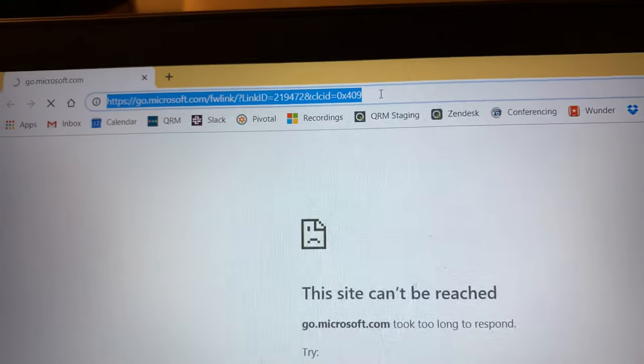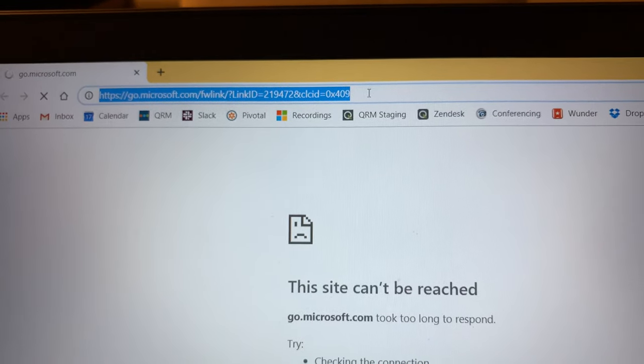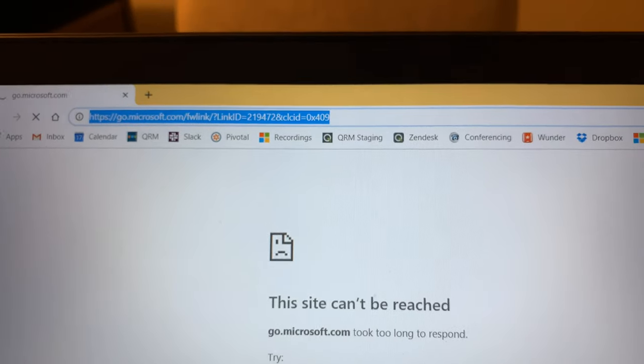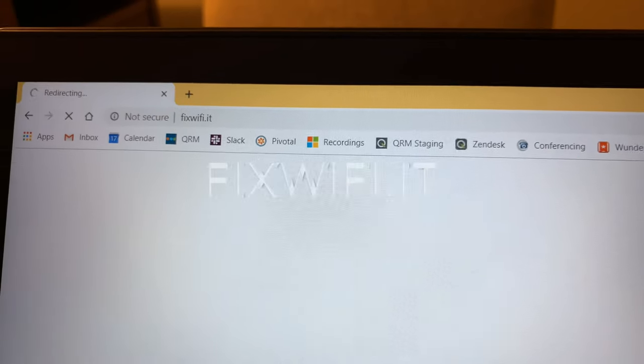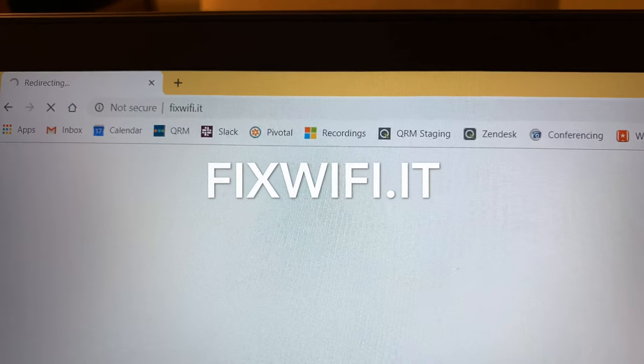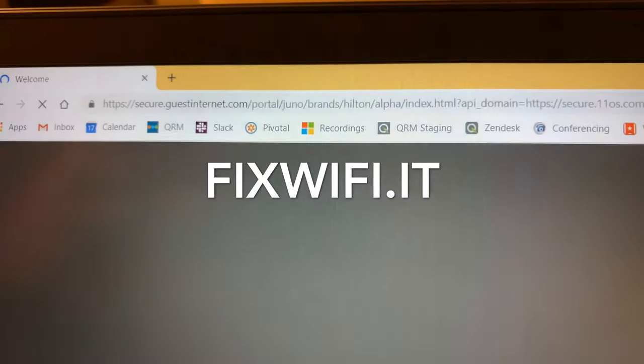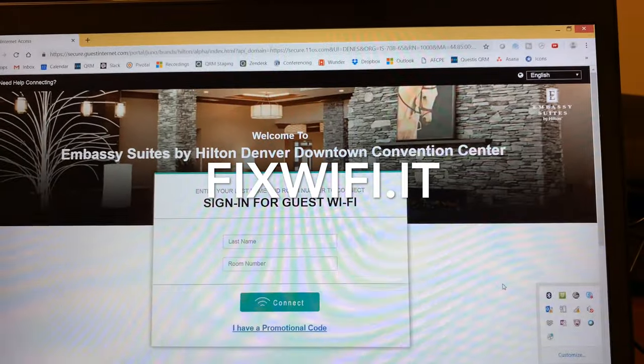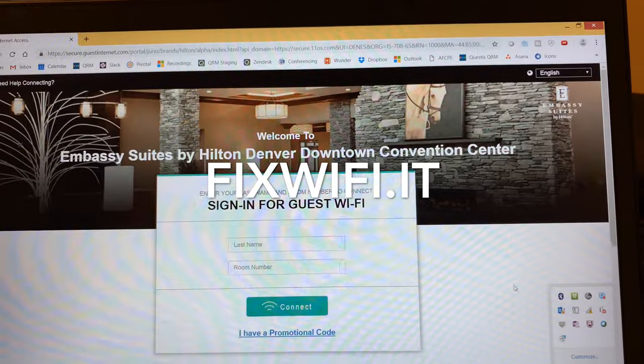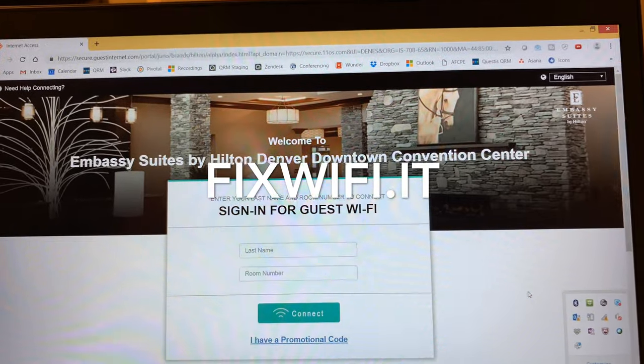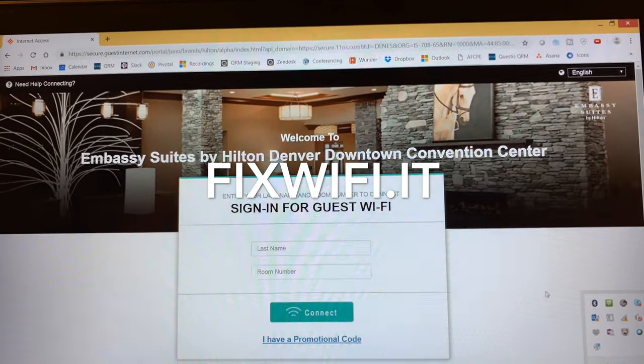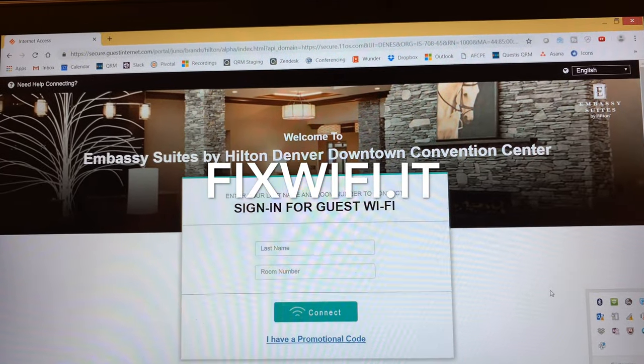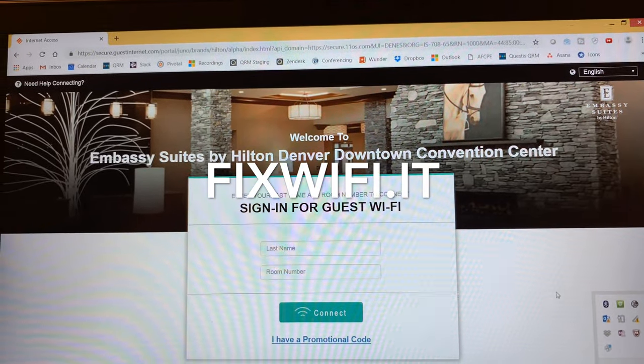So go into your browser here and you want to type to fix the Wi-Fi, fixwifi.it. And boom, now I get the login page so that I can authenticate and get on the web.